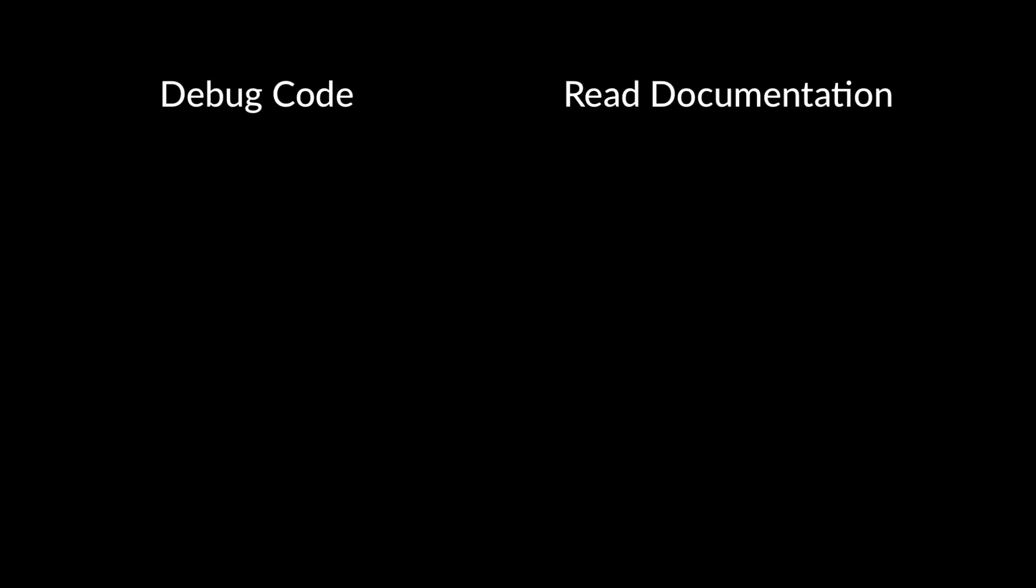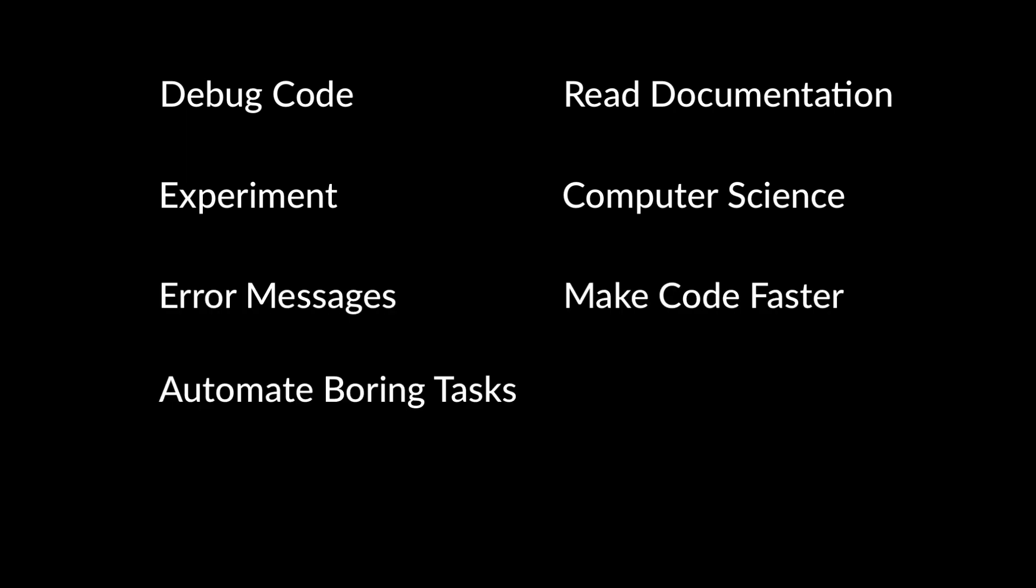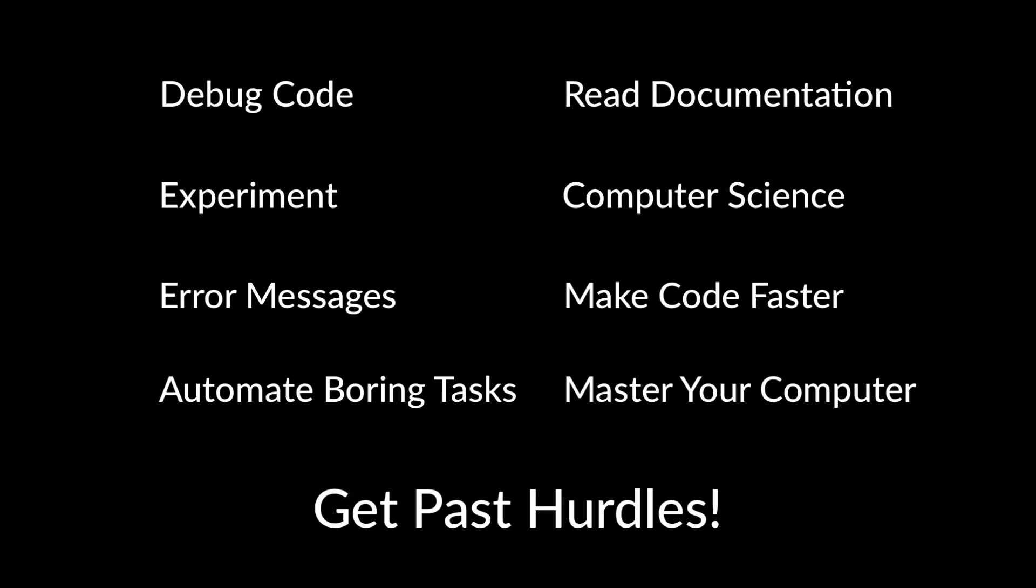We're going to cover all sorts of topics over the course of these weekly videos. We're going to talk about things like how to debug code that simply isn't working, how to read documentation, how to experiment with new technologies, how to make sense out of computer science, how to deal with frustrating error messages, how to make our code faster, how to automate boring tasks, how to master your computer, and how to deal with and jump over the hurdles that software developers deal with on a daily basis.